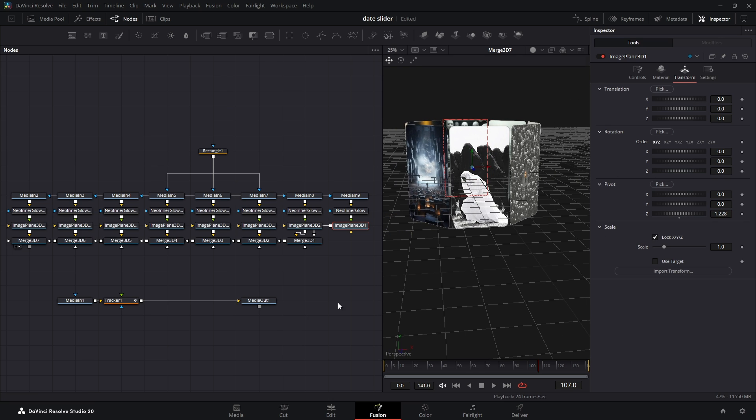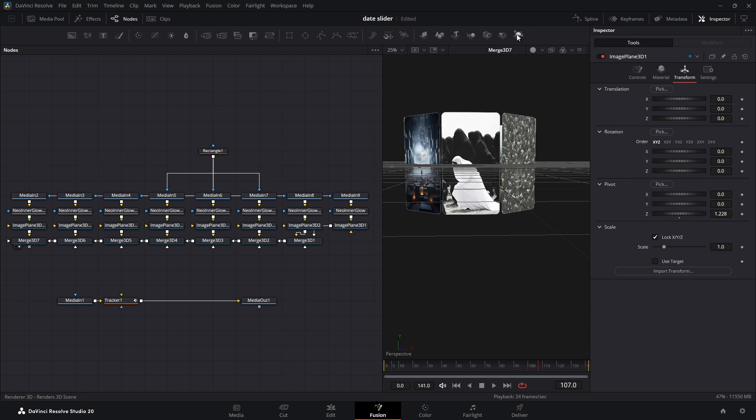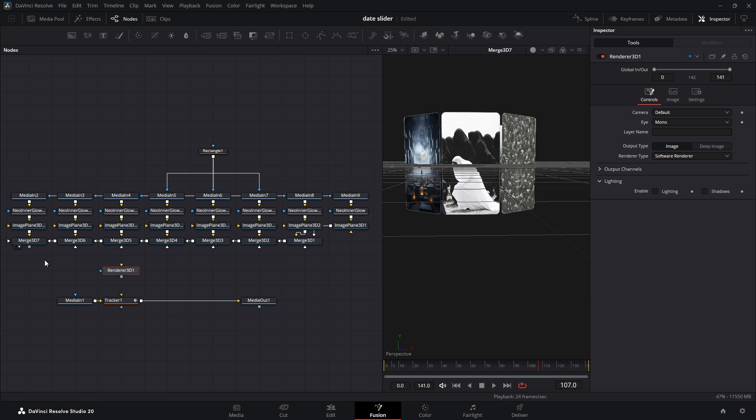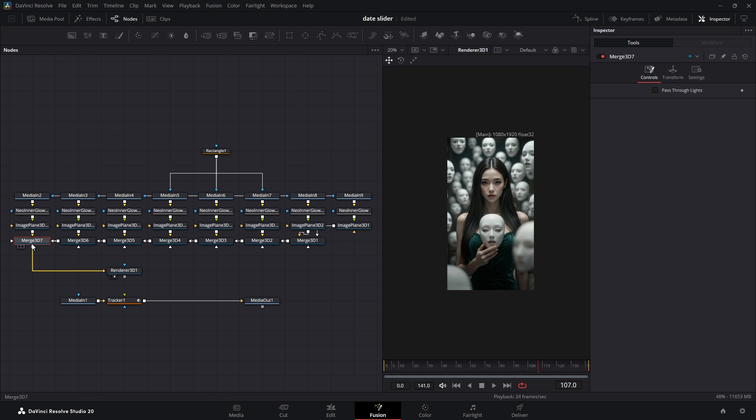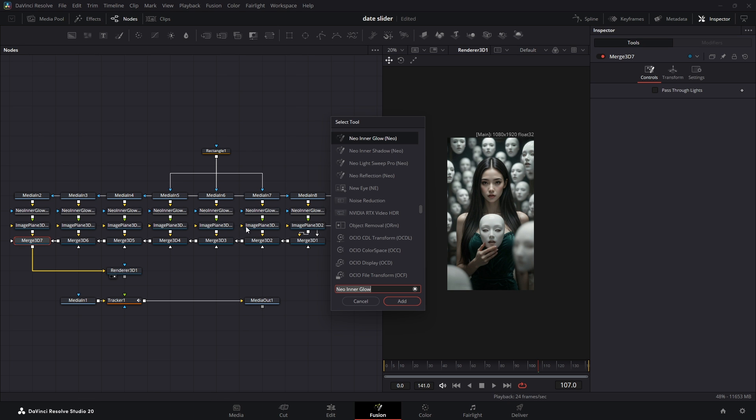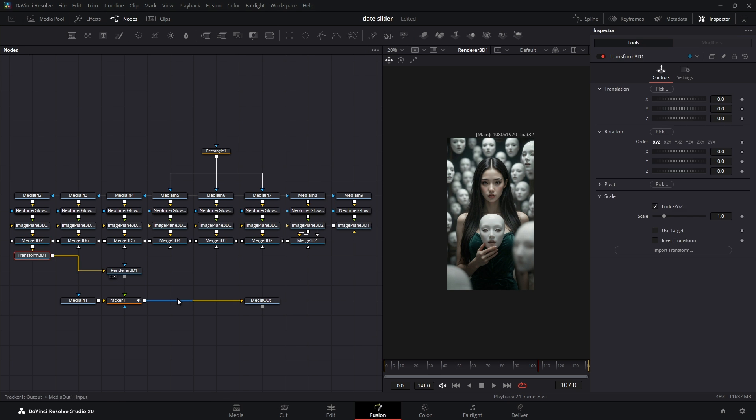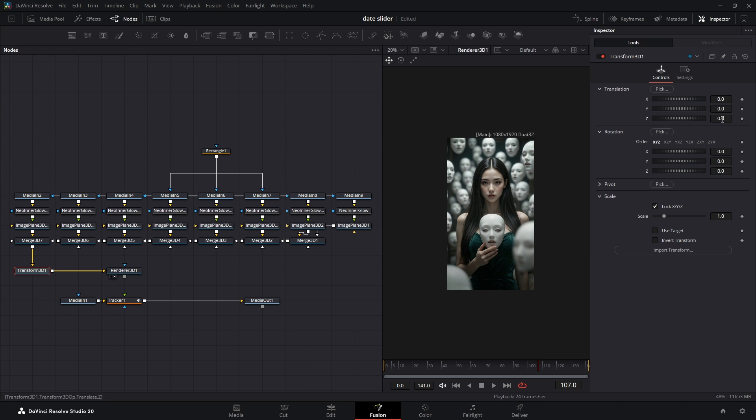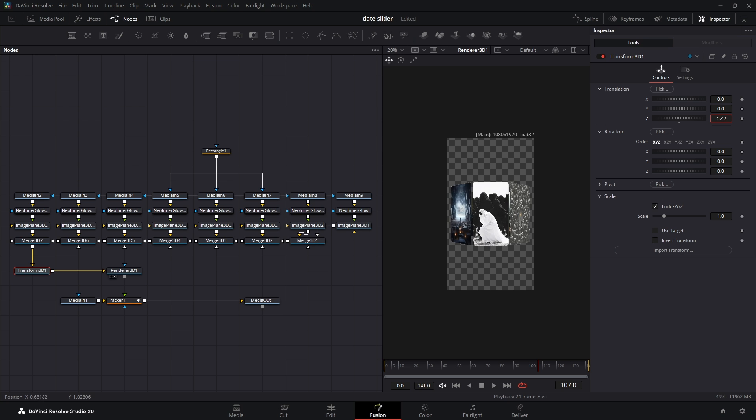And with that done, let's connect it to our tracked video. First, we need a Renderer 3D node, but when you view it, you'll see a full photo filling the screen. To fix that, I'll add a Transform 3D node before the Renderer 3D node, and in the Inspector under Translation, I'll decrease the Z value to pull the camera back until we can see all the photos.